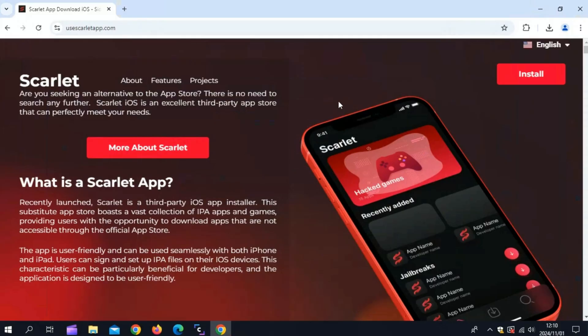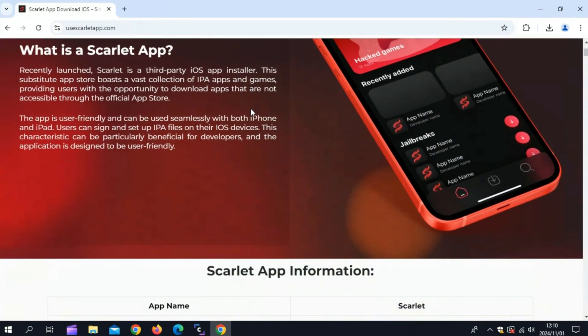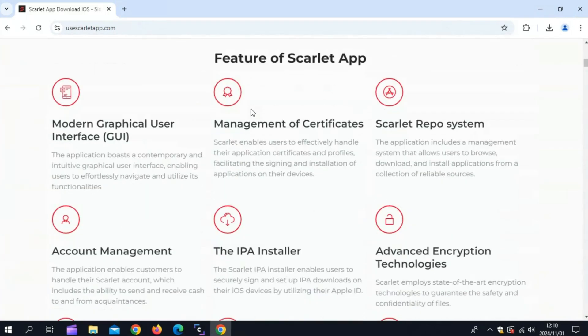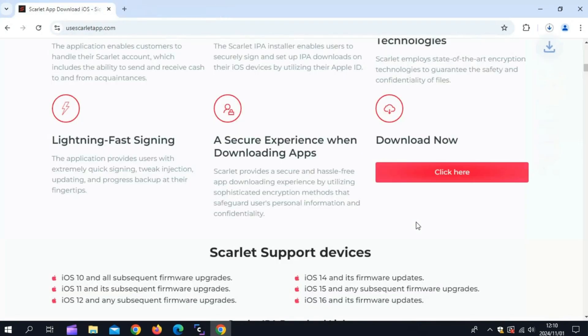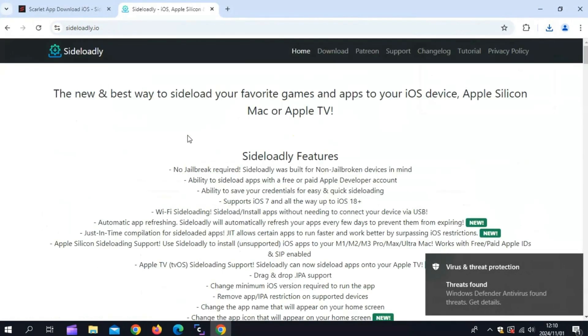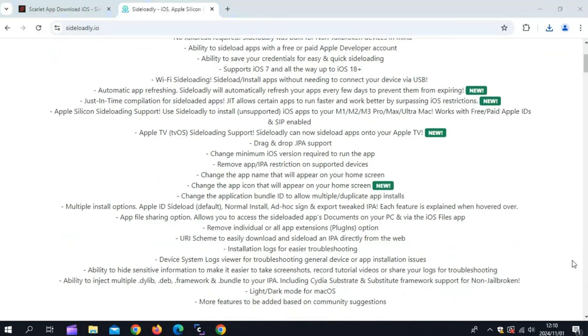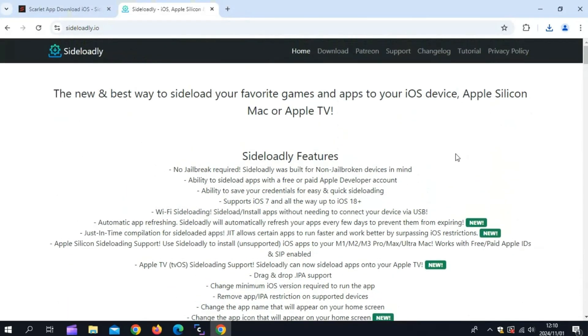To get started, go to your computer, open a browser, and visit the official Scarlett website. From there, download the latest Scarlett IPA file, which we'll be using to sideload the app onto your iOS device. Then you need to download and install Sideloadly on your computer also. I will put both website links in the description.